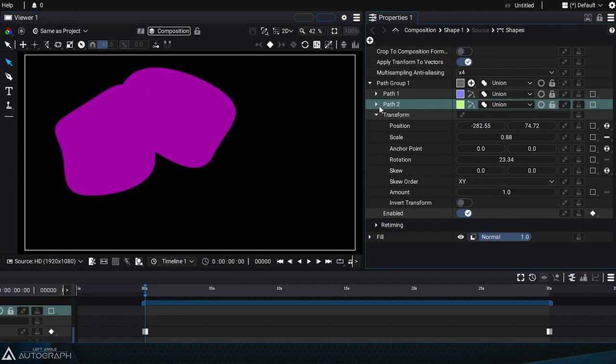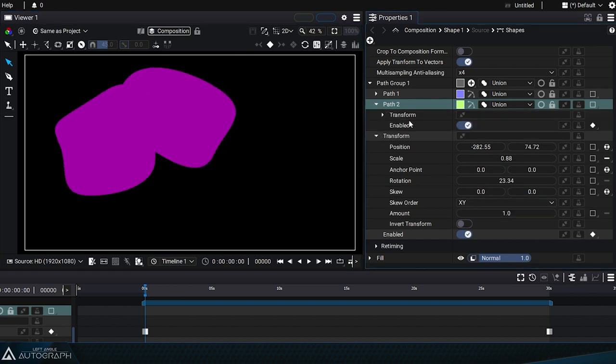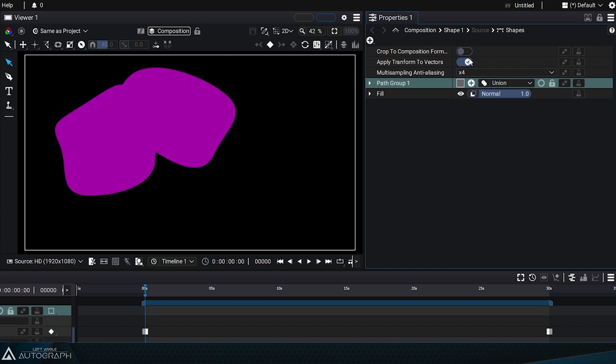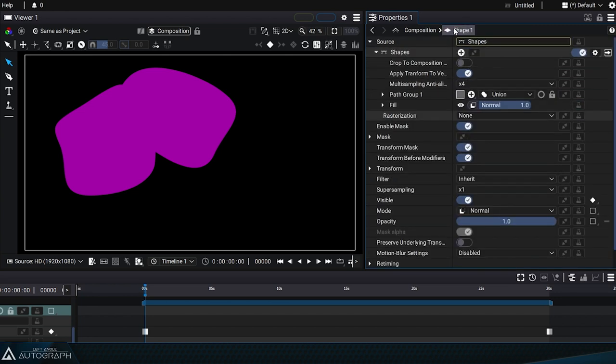So keep in mind that there are several different transform levels, those applied to paths, path groups, as well as layers.